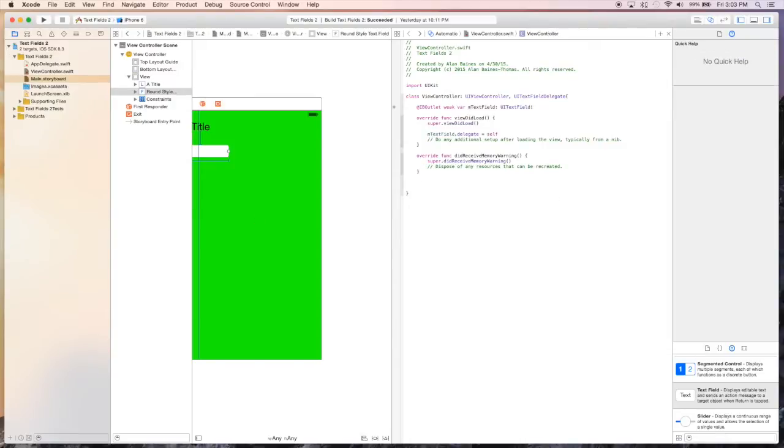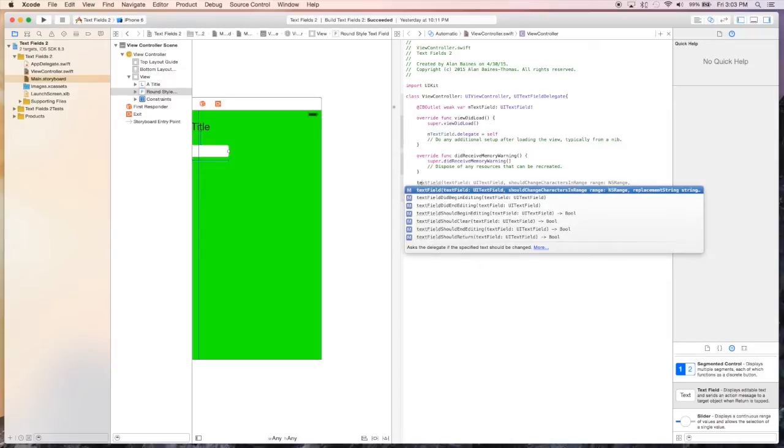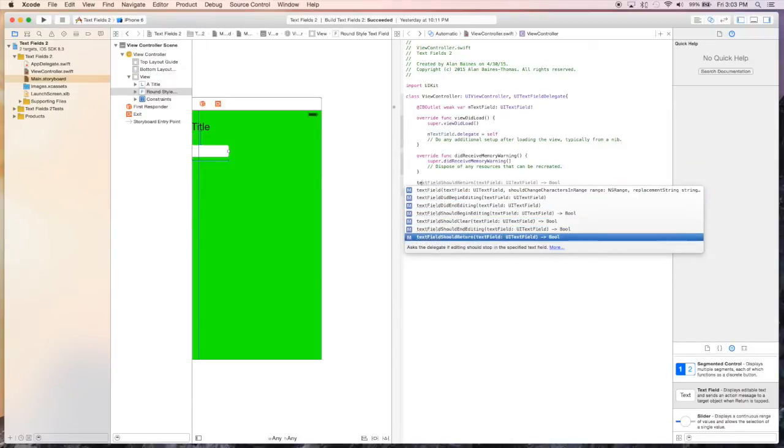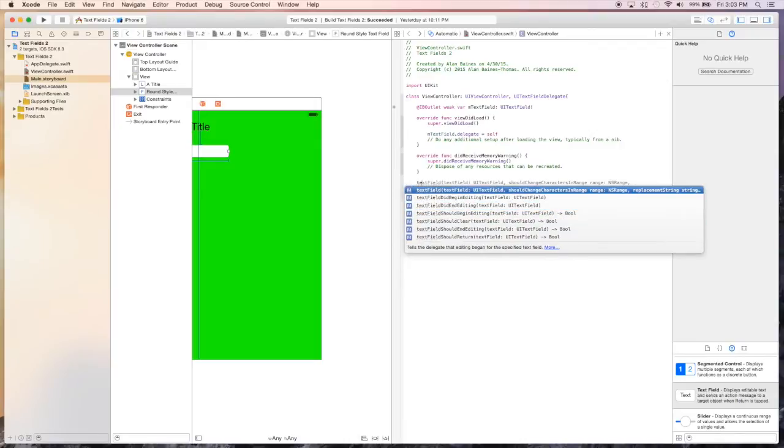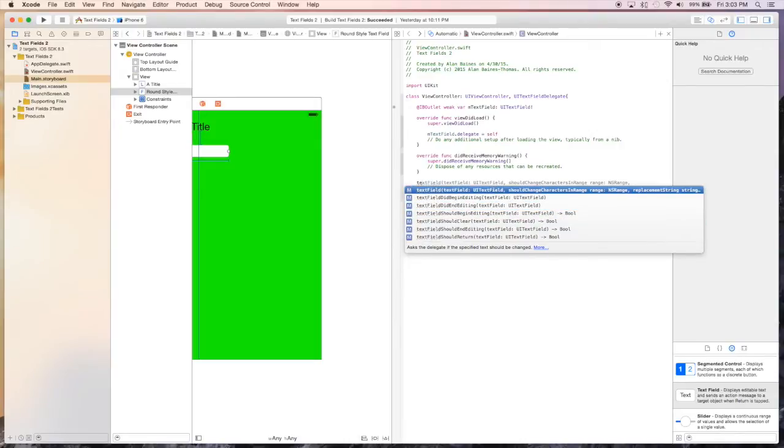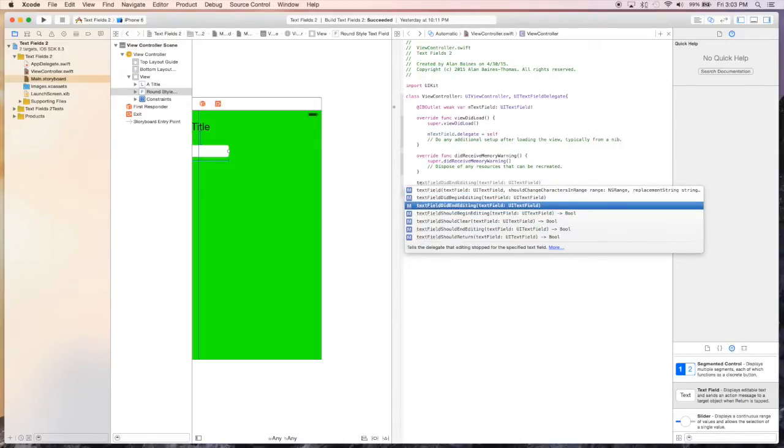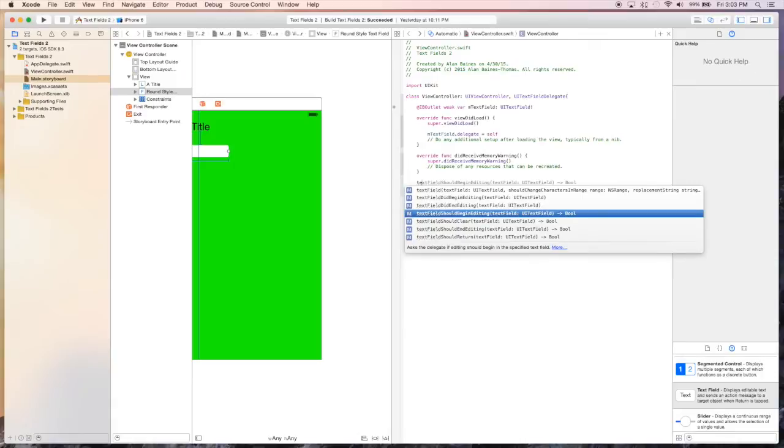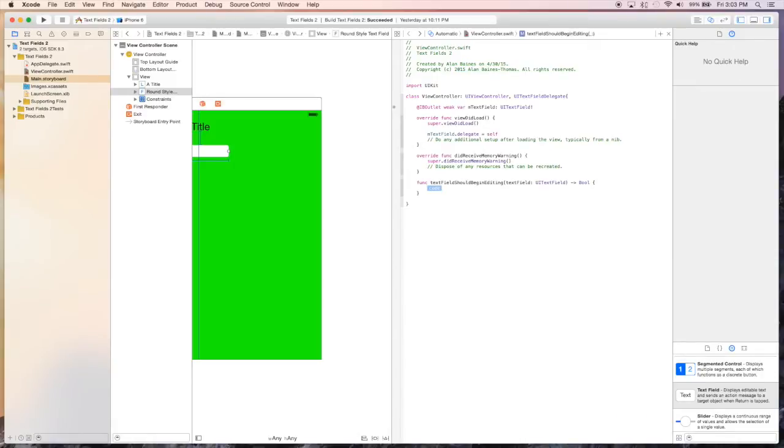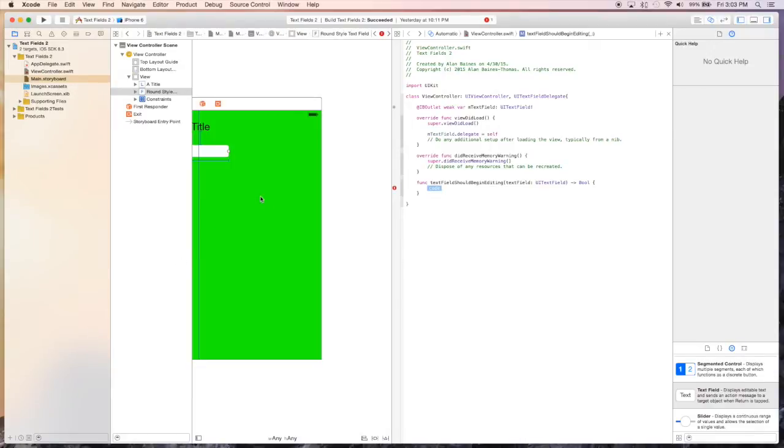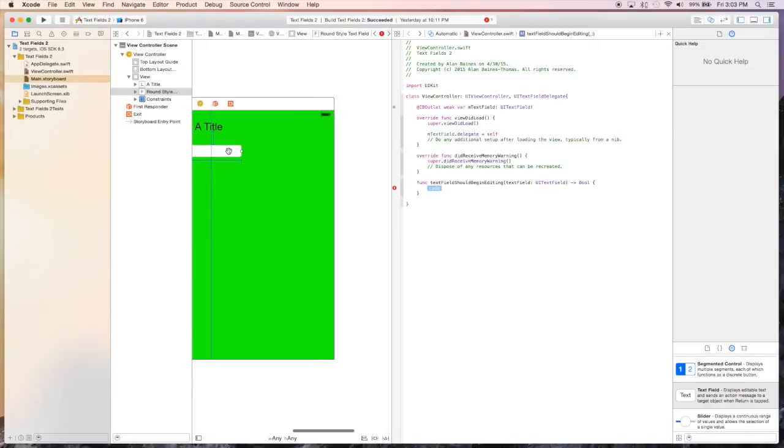So to look at one of them, if we type in text field, we'll get all the different methods that are within this protocol. So the first one should begin editing. And basically, what this does is when the user taps our text field, we have to decide if we want to allow them to edit it or not.